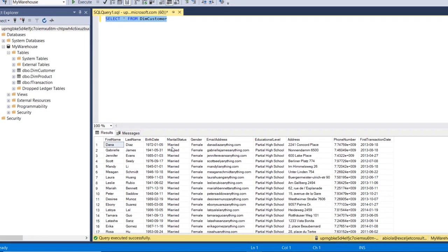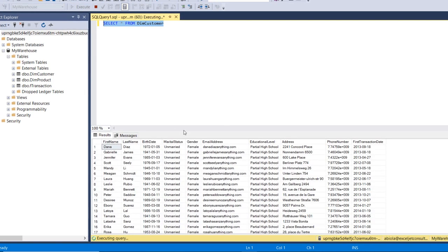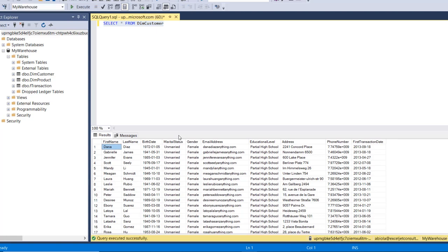When I execute you're going to see that it's updated to unmarried, so it's actually working amazing. This is basically how we can connect to tables in data warehouse in Fabric to the SQL Server Management Studio.